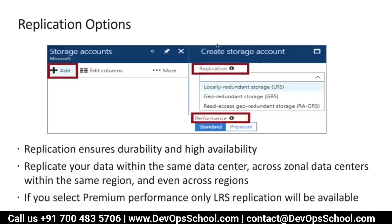If you use LRS, what happens in the data center is: within a single data center, across multiple storage devices, three copies of the data will be maintained. With zone redundant storage, those same three copies will be split across different data centers of the same region.